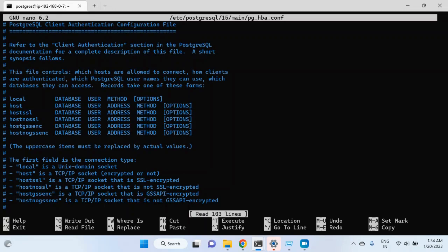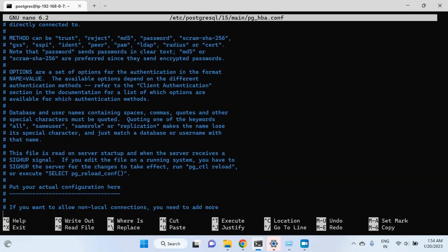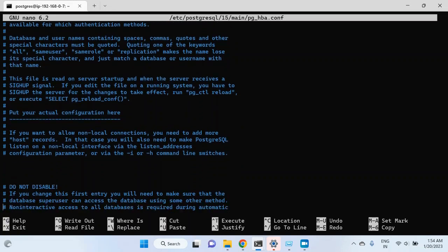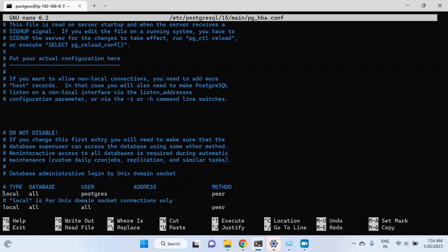Hit enter and this file is open. Let me scroll down — I want you to look at this first entry here, which is for local database, all users, postgres, and the method is peer. The peer method is about using the same user as the OS user. So if the OS user is postgres, then you can connect using the postgres user to your PostgreSQL instance.